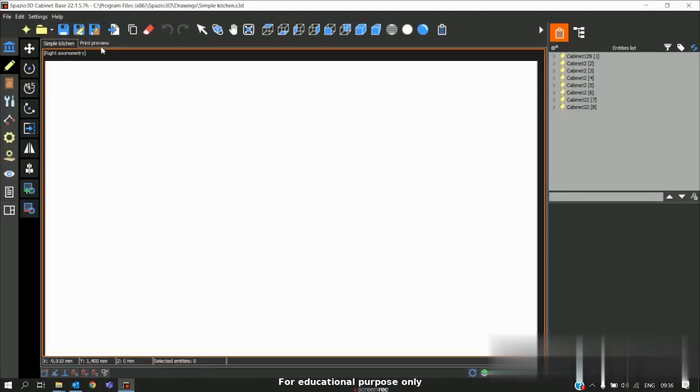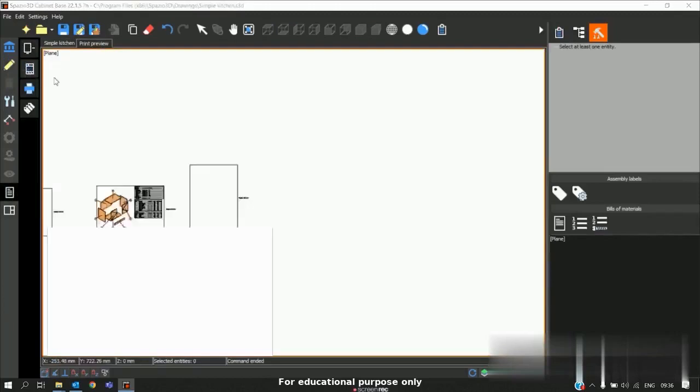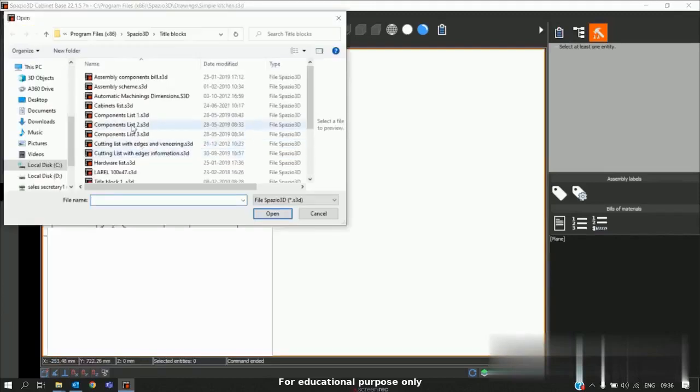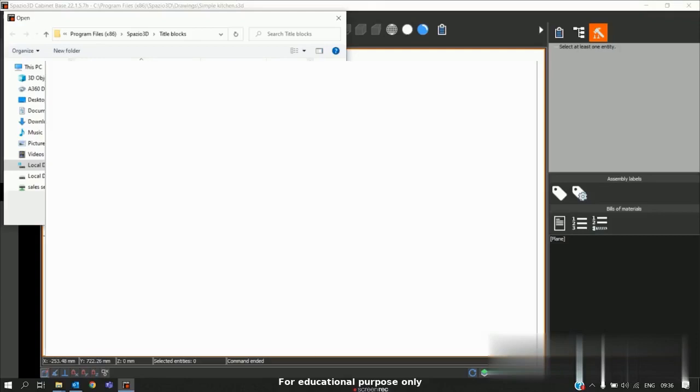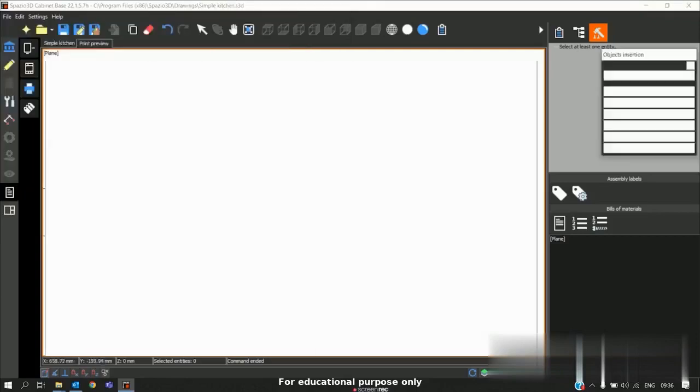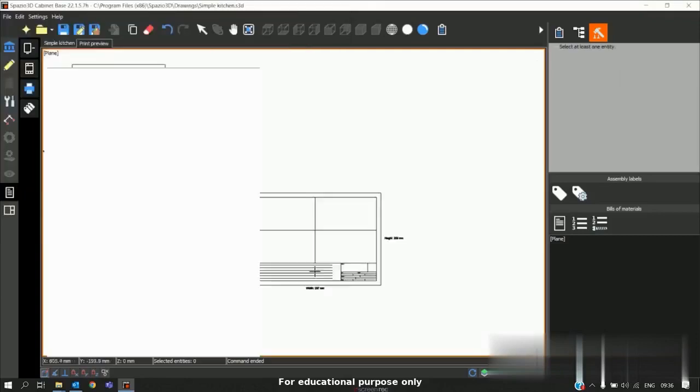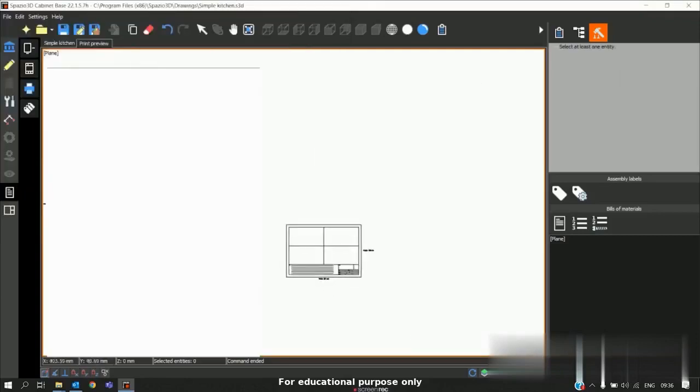What we should do is go to print preview and go to prints. In prints we have the second option called load the title block. I can take any title block. In this case I will take title block 3, open and paste. So I have multiple pages here.